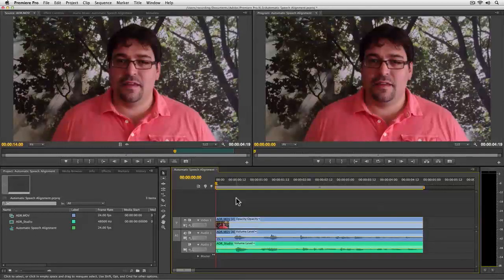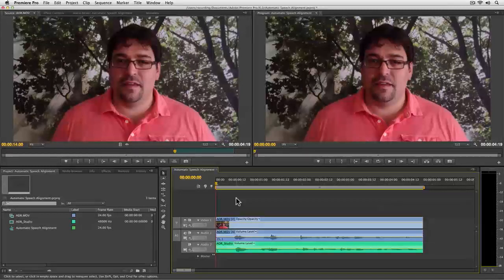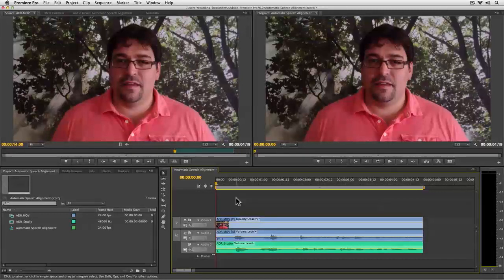We can do this exact same process now in Adobe Premiere Pro by using Adobe Audition as a little bit of a helper. And let's go ahead and take a look at how this works.